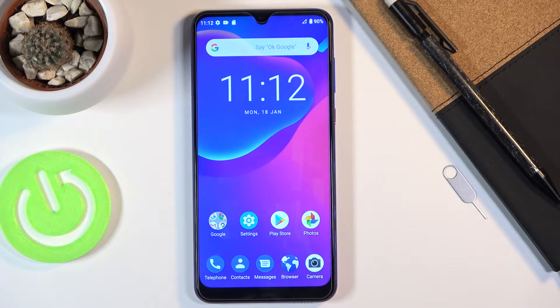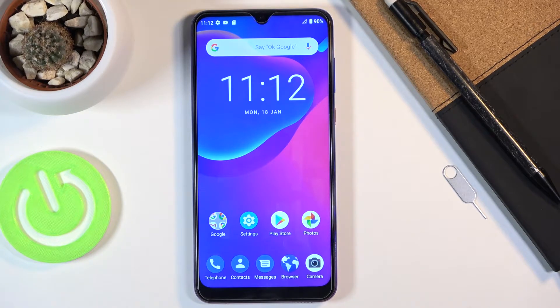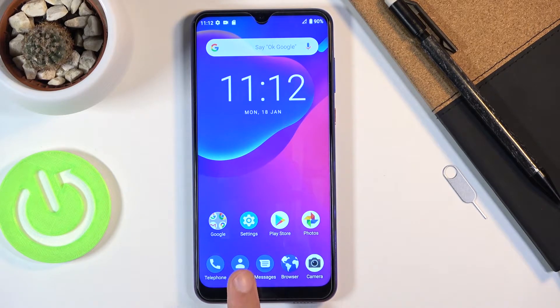Welcome, everyone. This is a ZTE Blade 10 and today I'll show you how to copy contacts from the SIM card to your device. Starting off, you will want to open up the standalone contact tab, which is right over here.